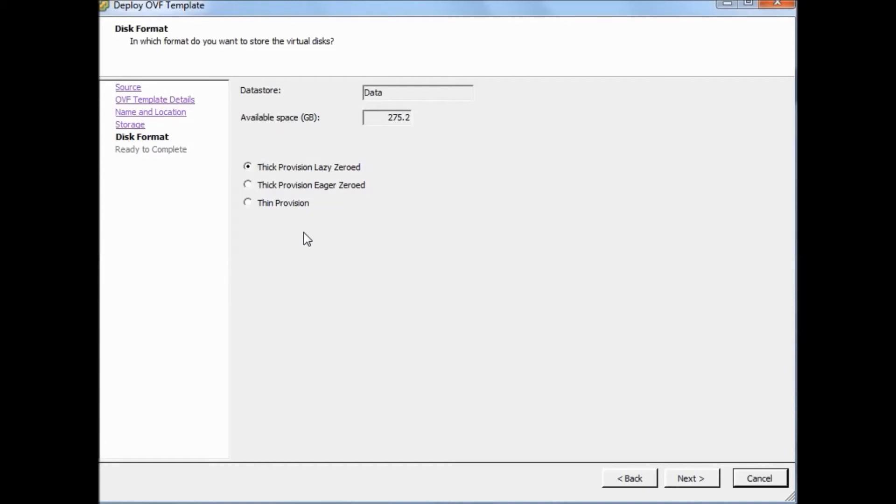Before clicking next I will introduce you to thick and thin provisioning. Thick provisioning takes the entire space from the datastore. For example, if you provision a disk with 4 GB, it's straight away gone from the datastore, dedicated for it. It means that if your machine consumes 4 GB, it will straight away consume and reserve 4 GB for your disk, for your virtual machine.